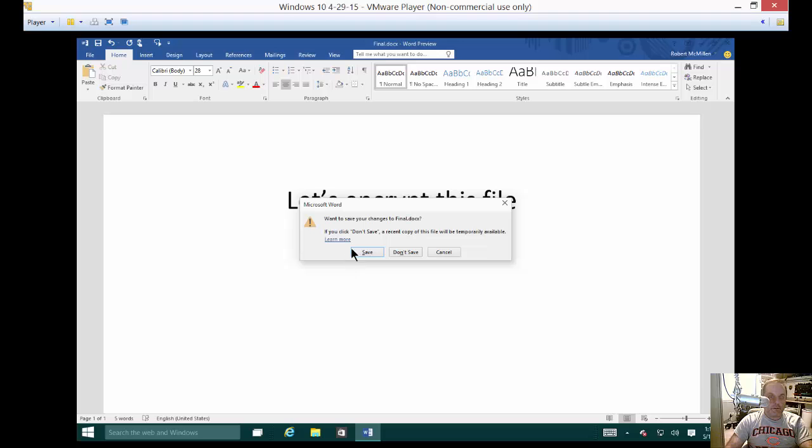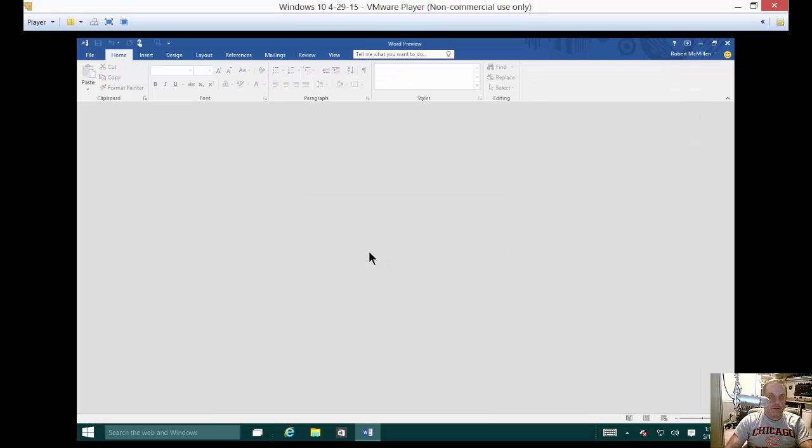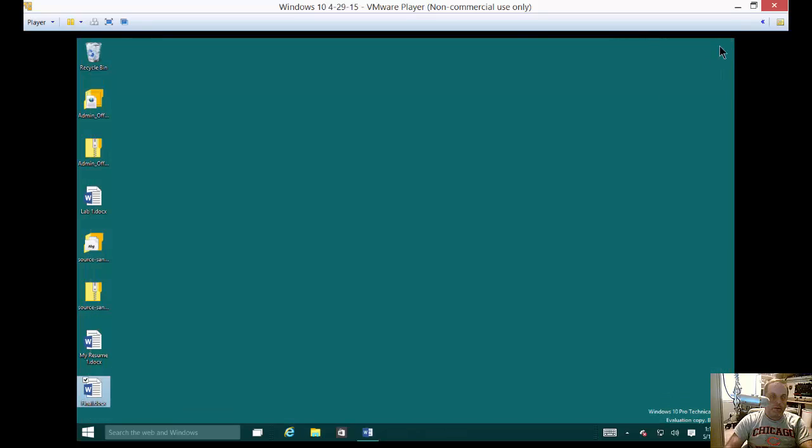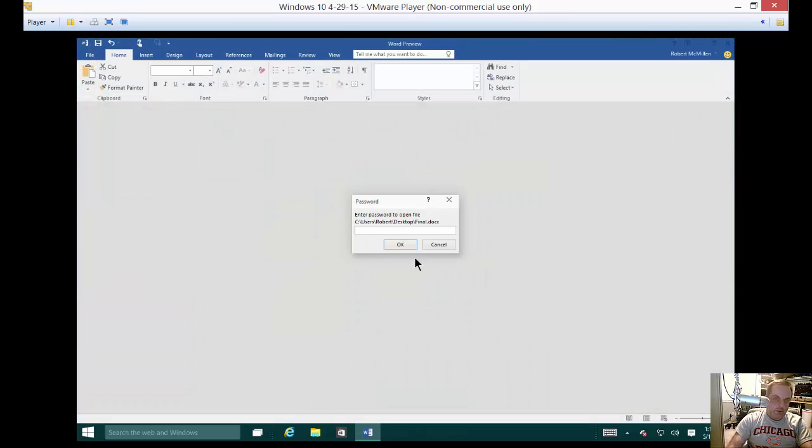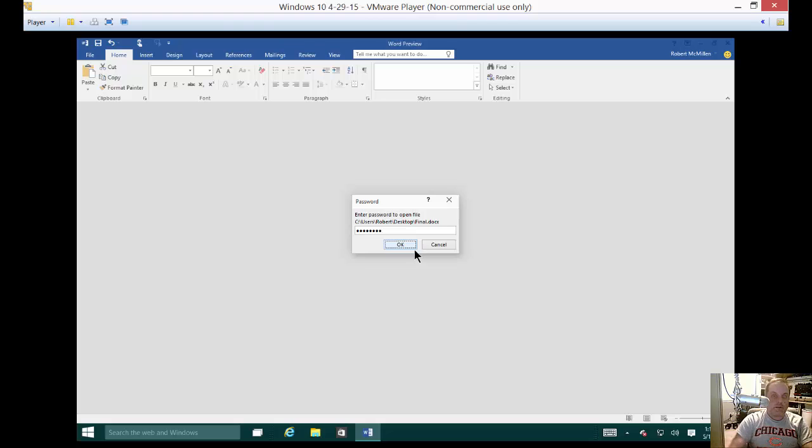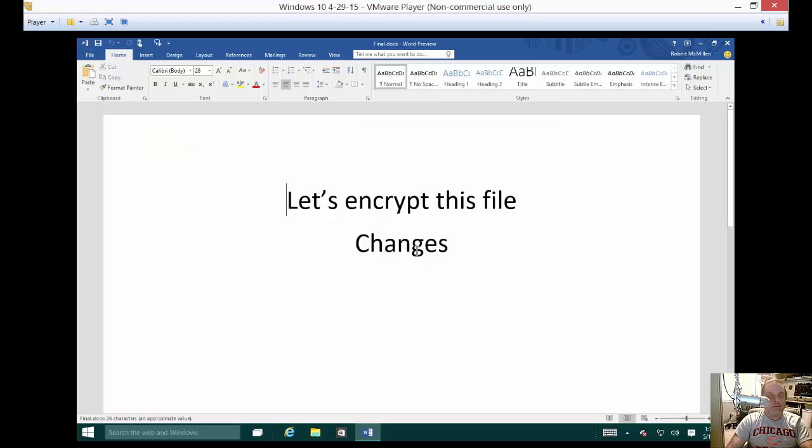And it will prompt us do we want to save those changes. Yes. You do not need the password to save those changes once you've already typed it. But the next time you go into it you will have to type the password once again. And now you can see my changes were saved.